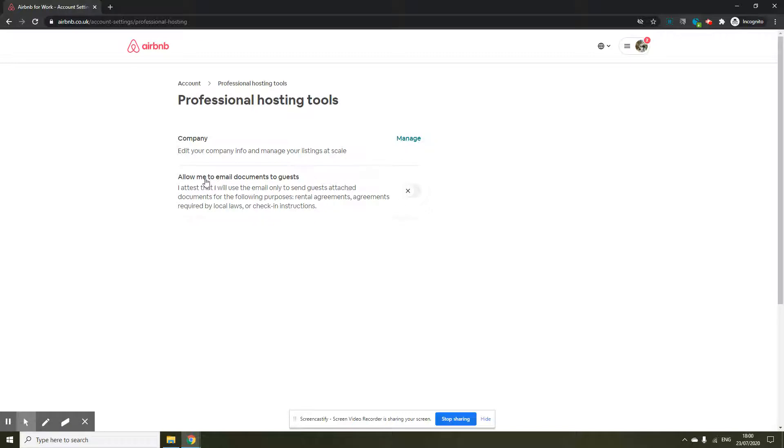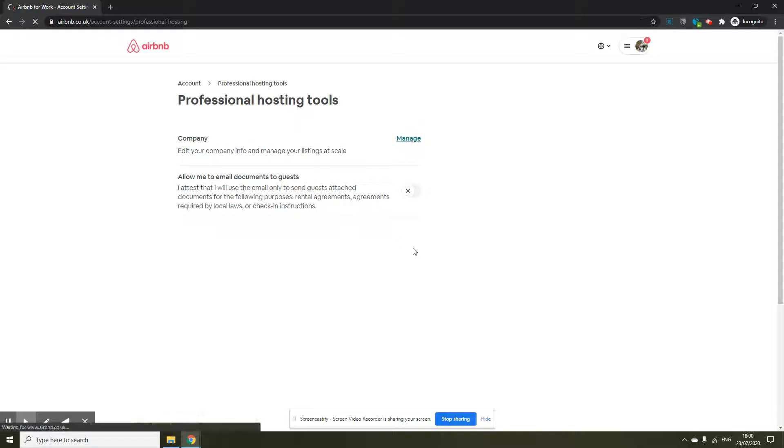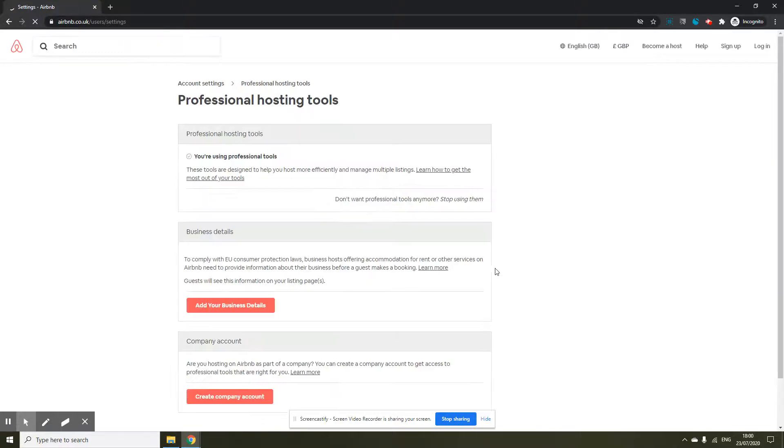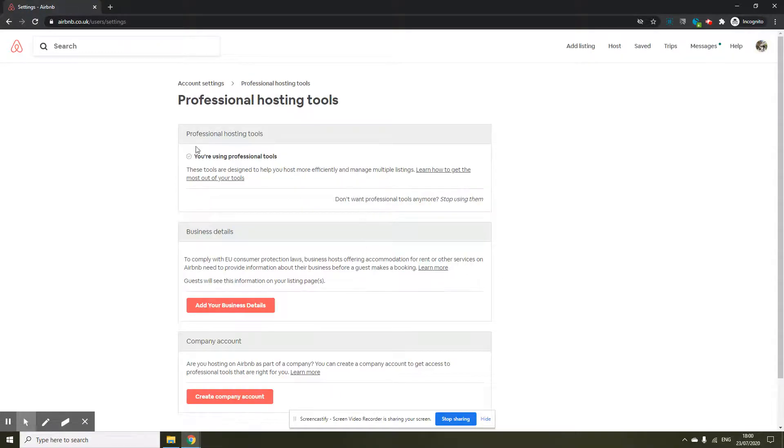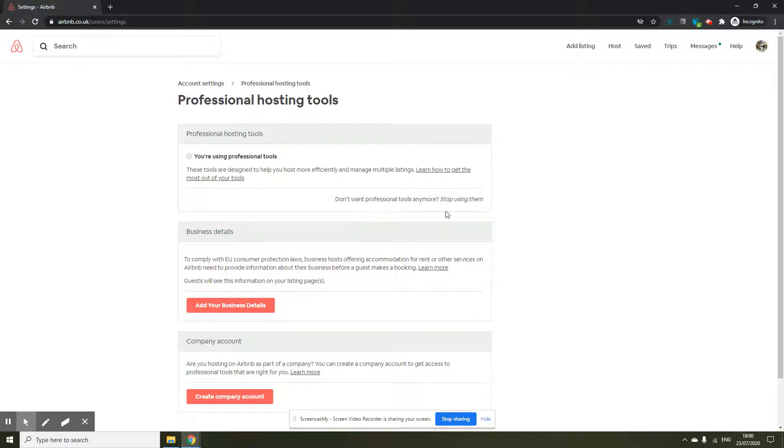Click on manage in front of the company and the first option you will see is let me use professional tools. In this profile I have already clicked that, but if you haven't you will see a red button exactly like this. Just click on use professional tools and that's it.